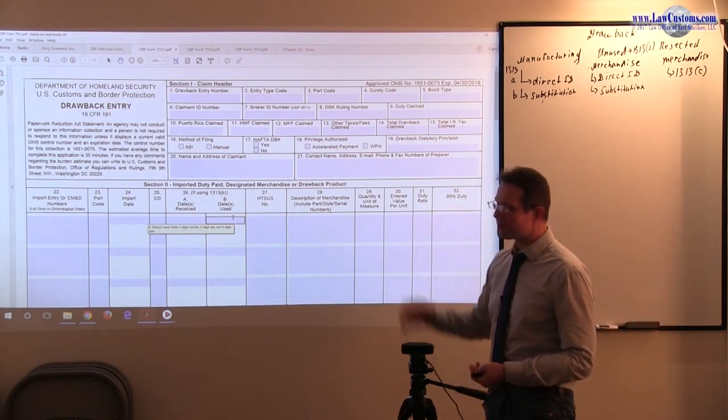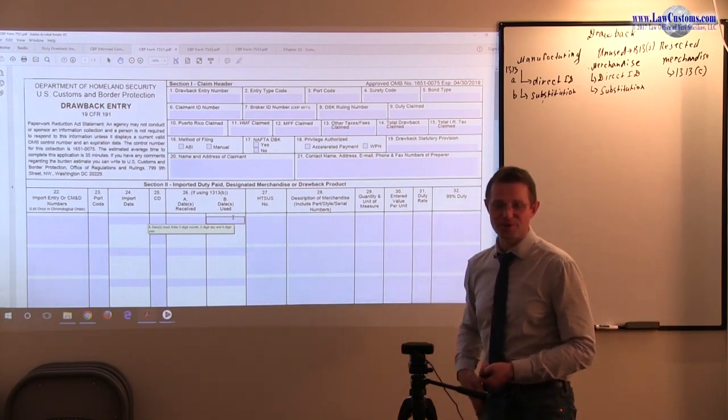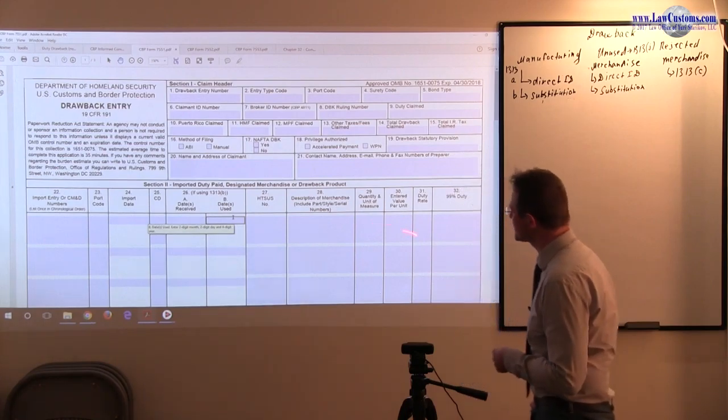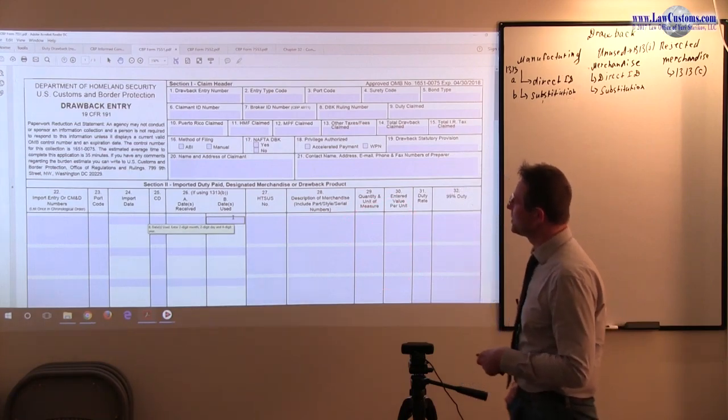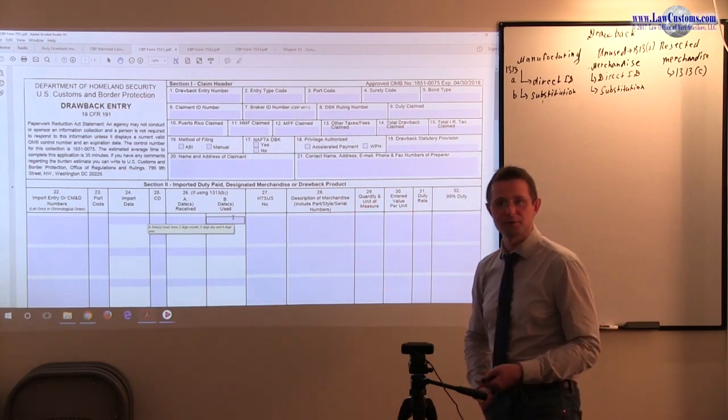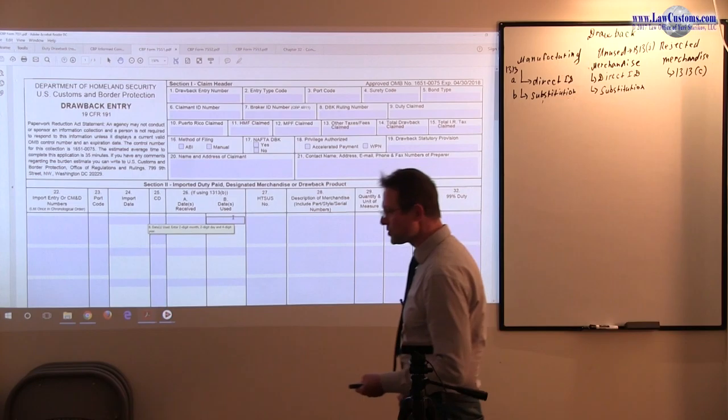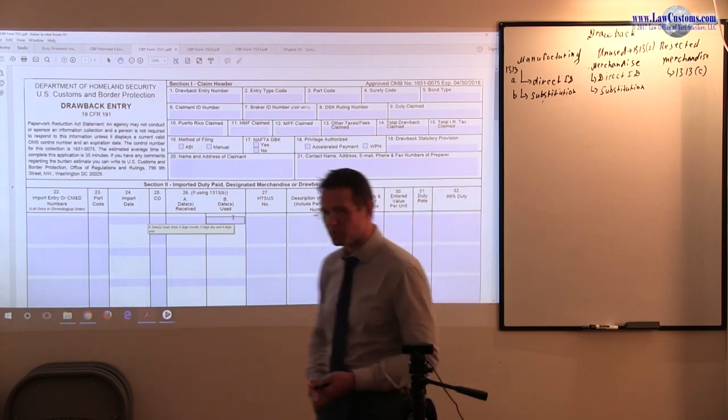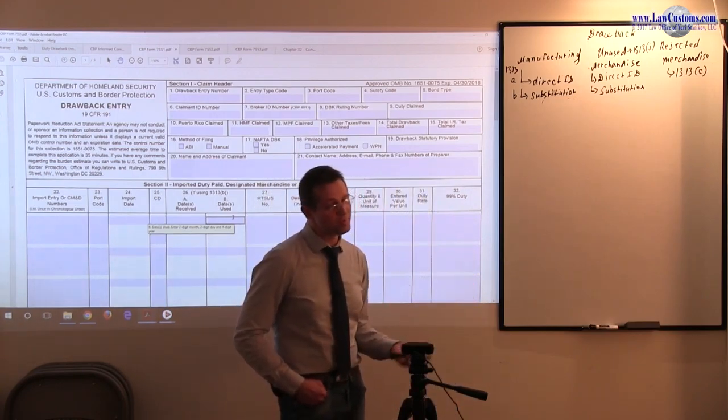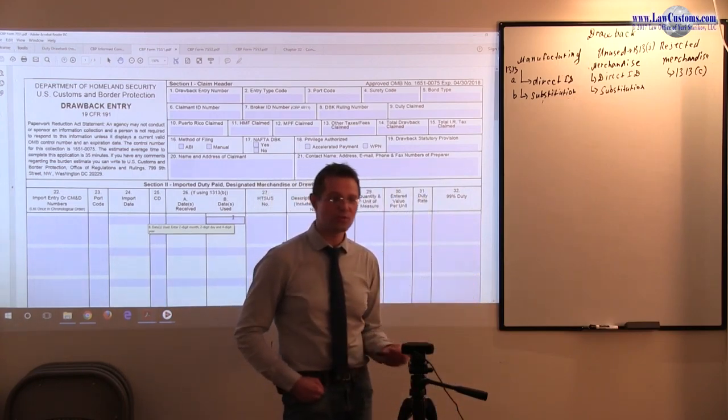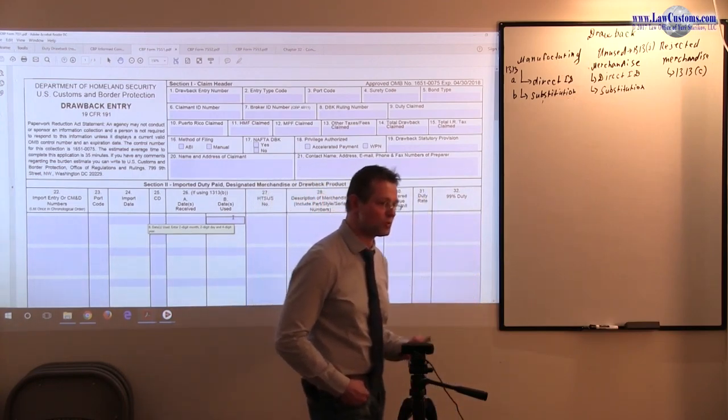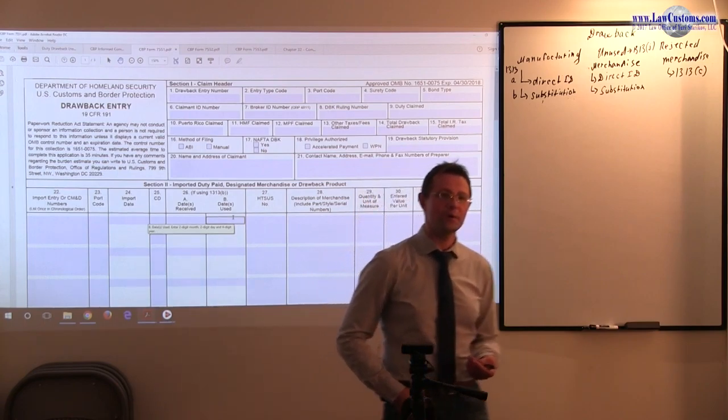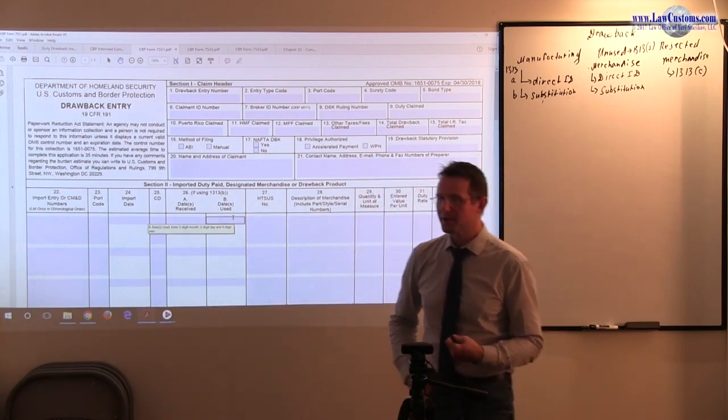But the groundwork, the calculation work, the mathematics should be done by the drawback claimant. And we already discussed who the drawback claimant is. It can be pretty much any party as long as there is a chain of custody and assignment of rights.